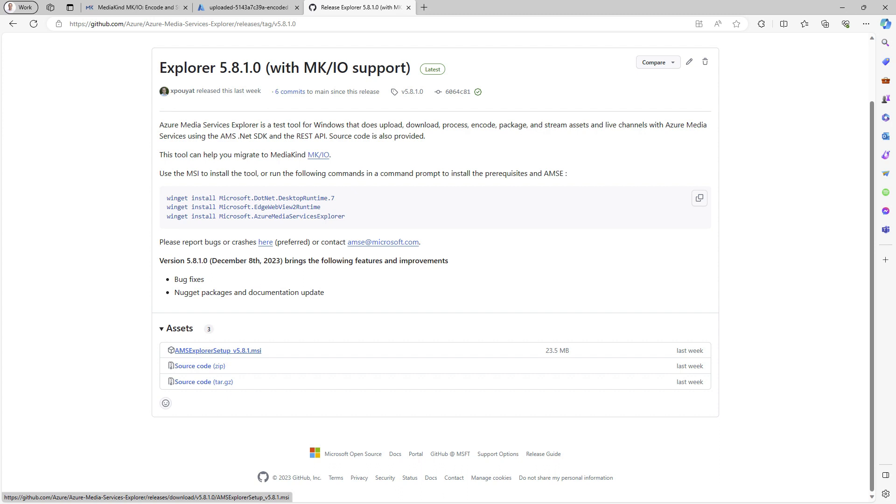Support for MKIO has recently been added. This tool facilitates the migration of assets, locators, content key policies, and storage to MKIO.